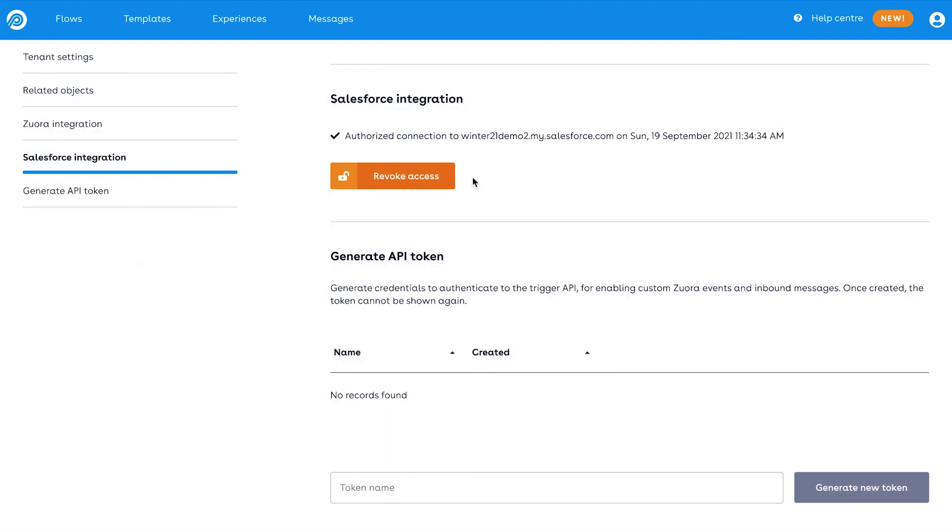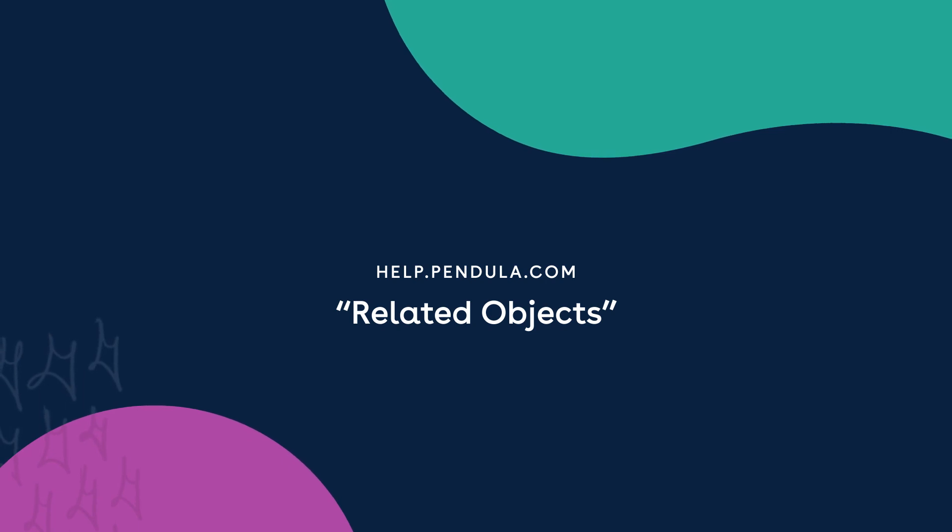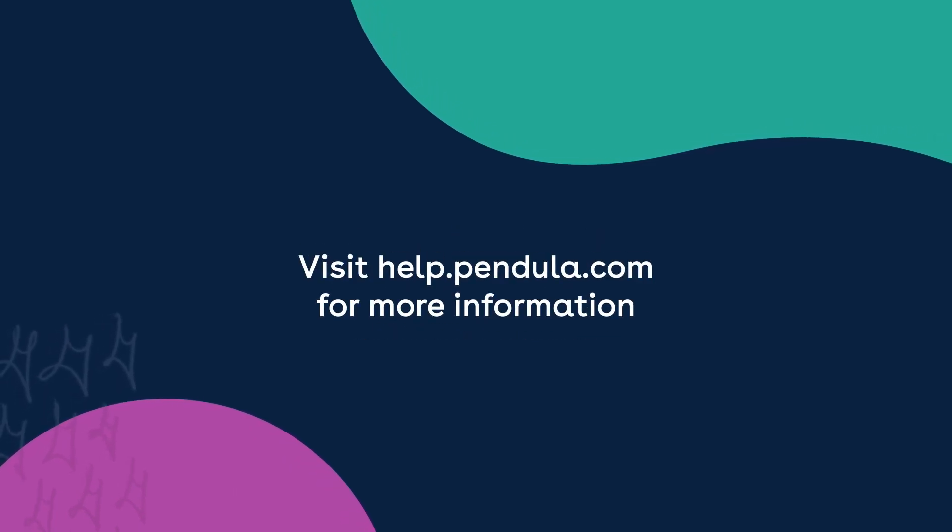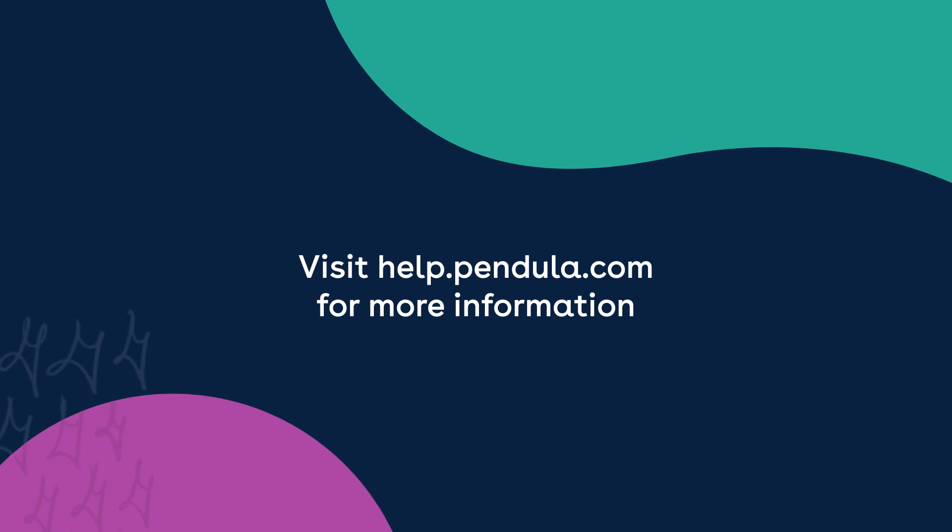For steps on how to do this, check out our handy article on related objects within our Help Center. For more helpful information, head over to help.pendular.com.